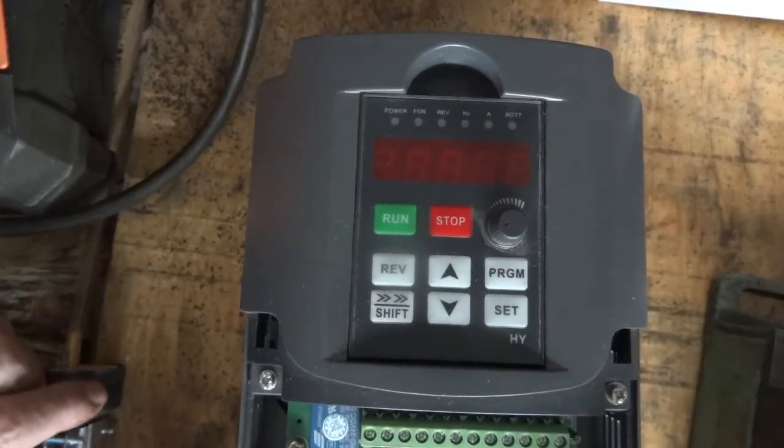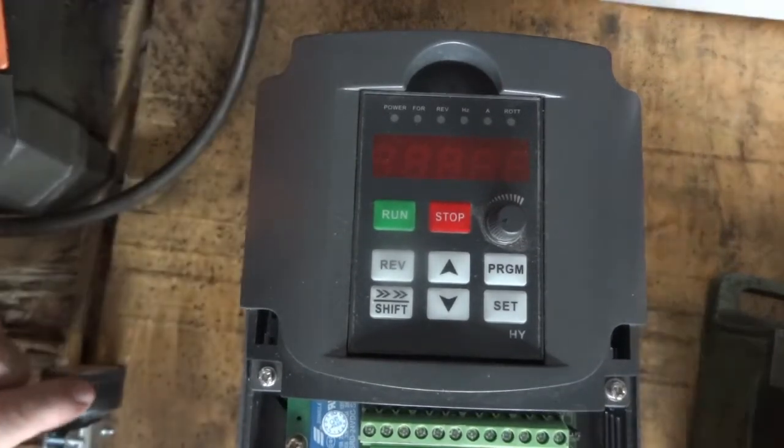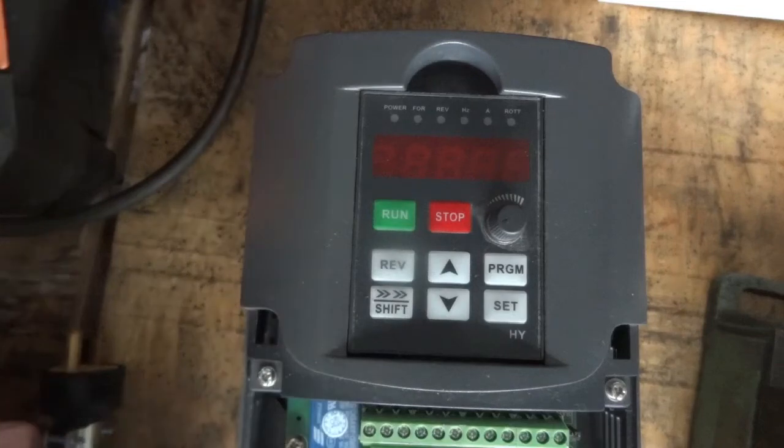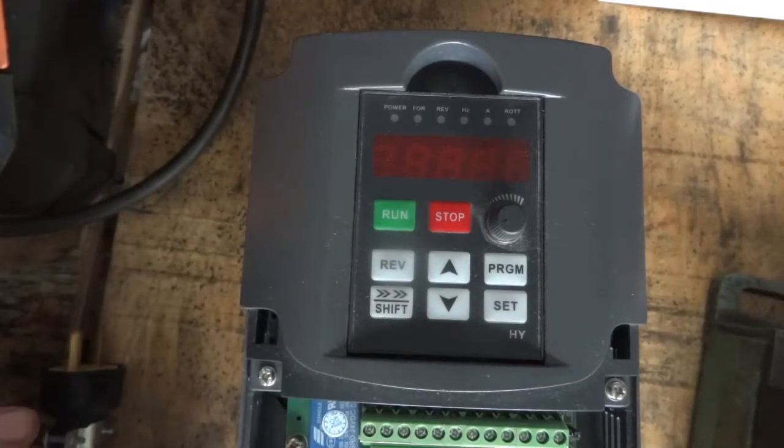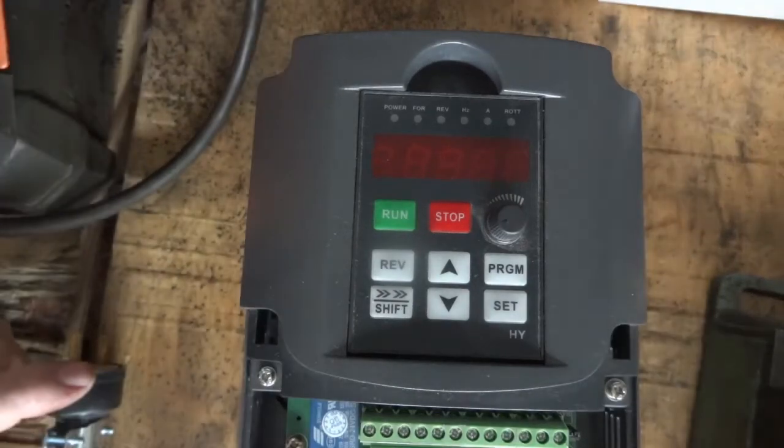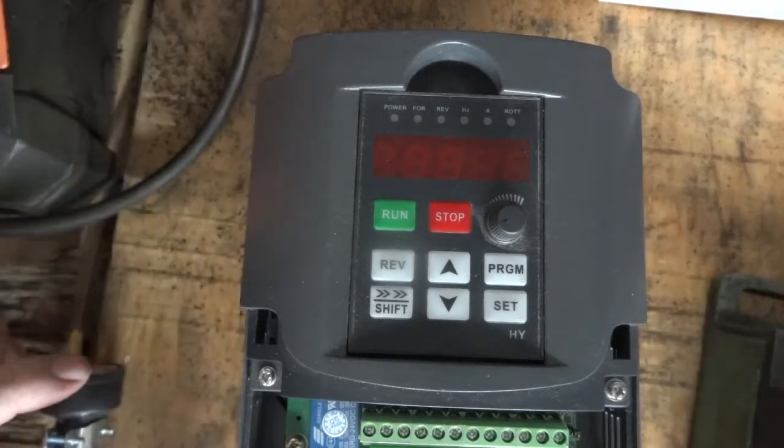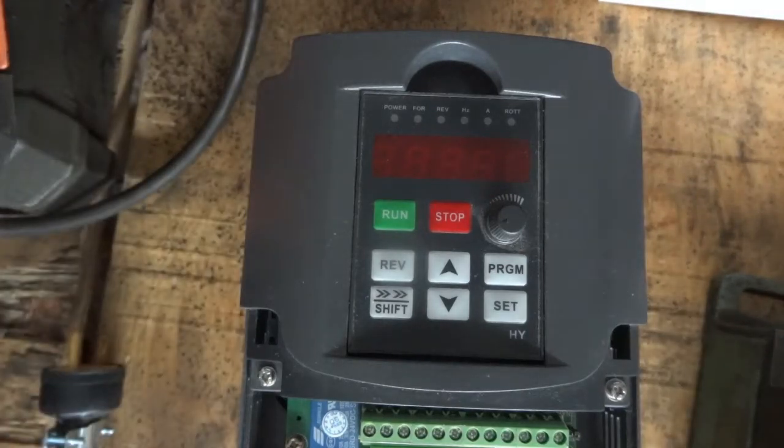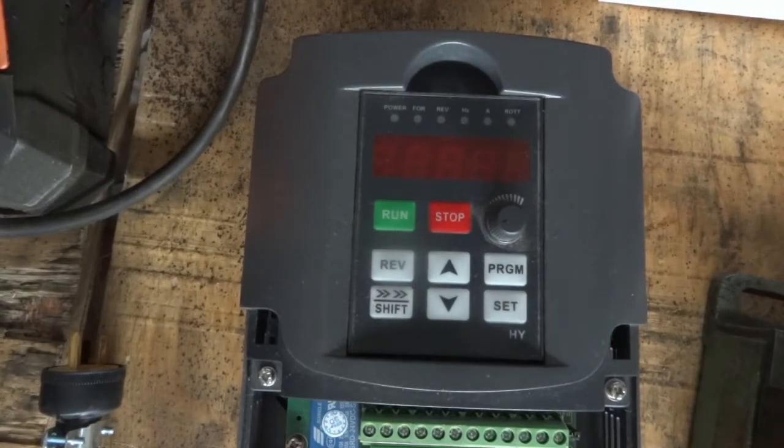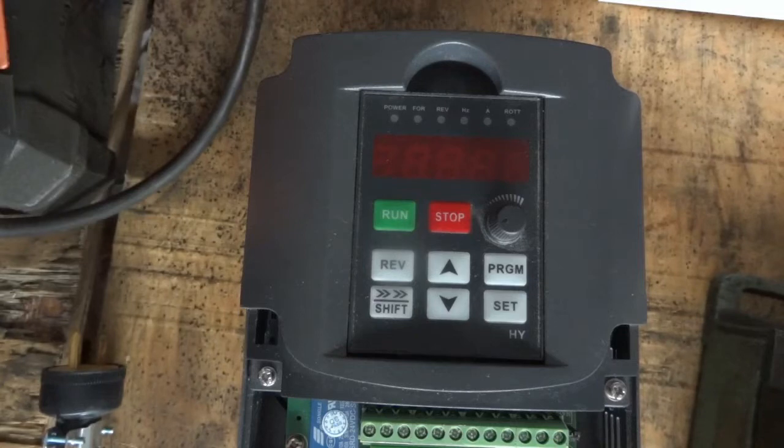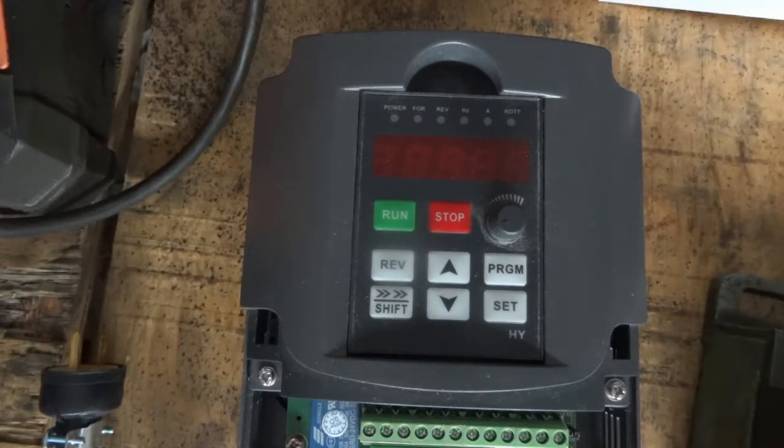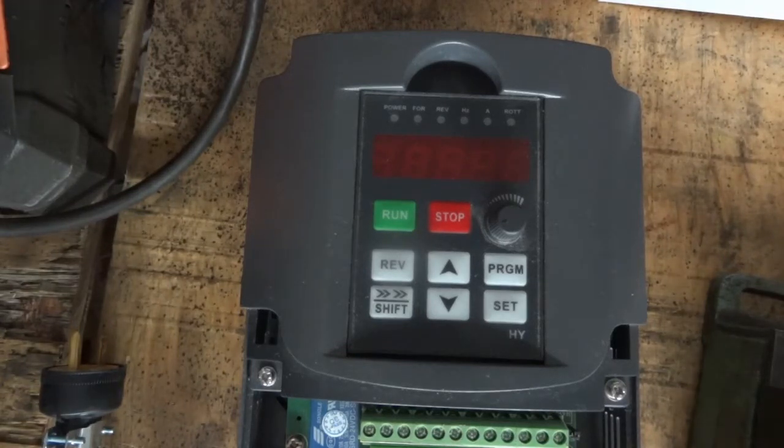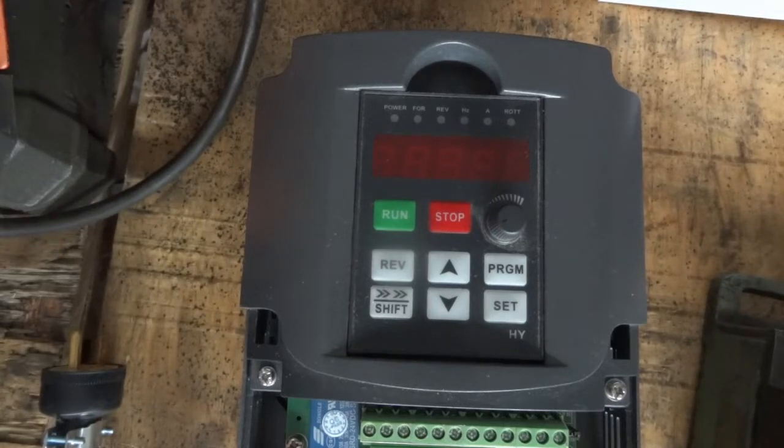This is a Huang Yang inverter, otherwise known as a variable frequency drive. And what we're going to do is program it so we can use the RS-485 port for controlling the spindle motor.